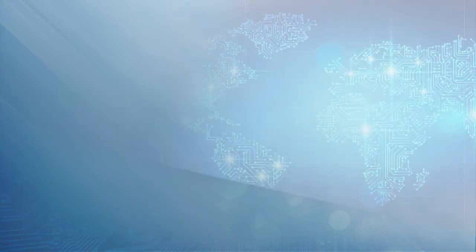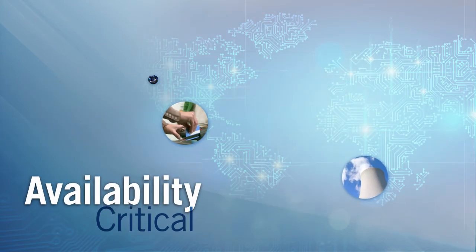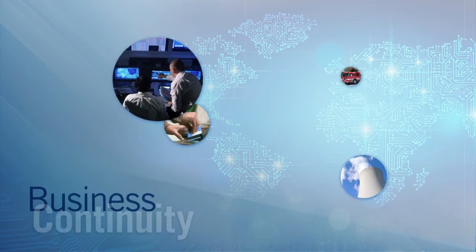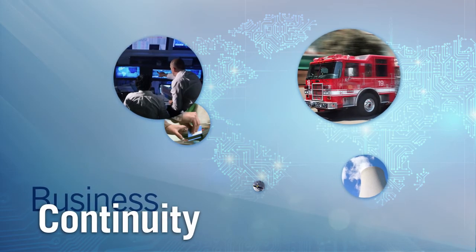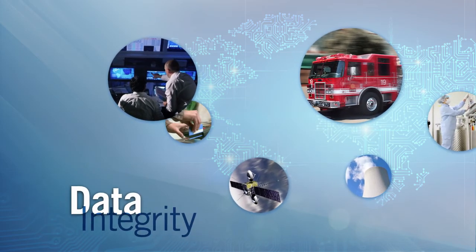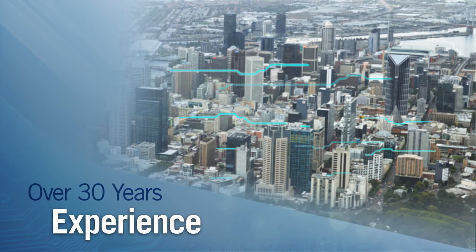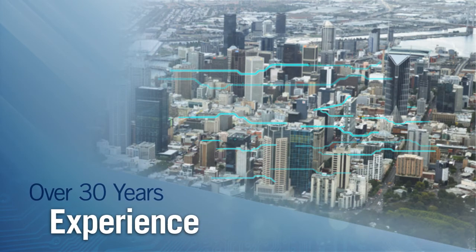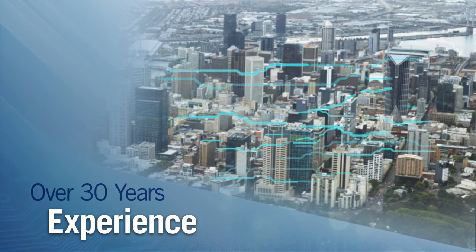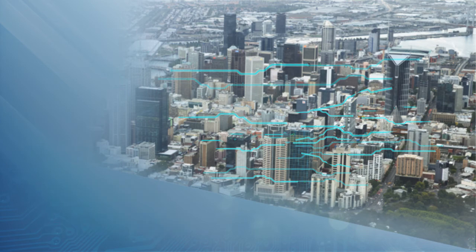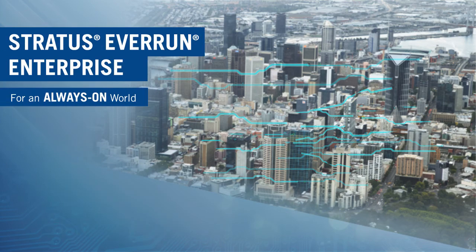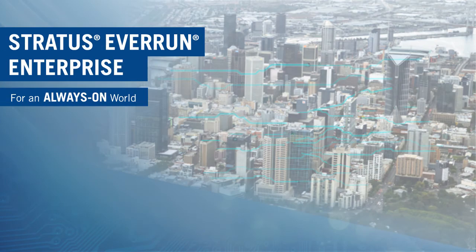In a demanding world where server availability is critical, EverRun ensures business continuity and data integrity. With over 30 years handling the most critical applications for organizations of all types and sizes, EverRun Enterprise is your always-on solution for an always-on world.